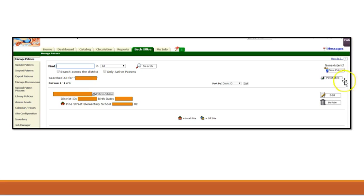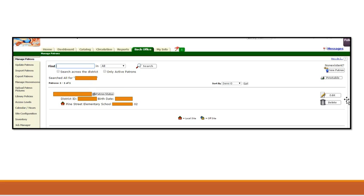It is also important after selecting the Edit tab that you indicate the appropriate access level for your newest patron. In addition, if you are in need of a barcode, be sure to select Print Label on Save, and your barcode will be printed upon saving your information.